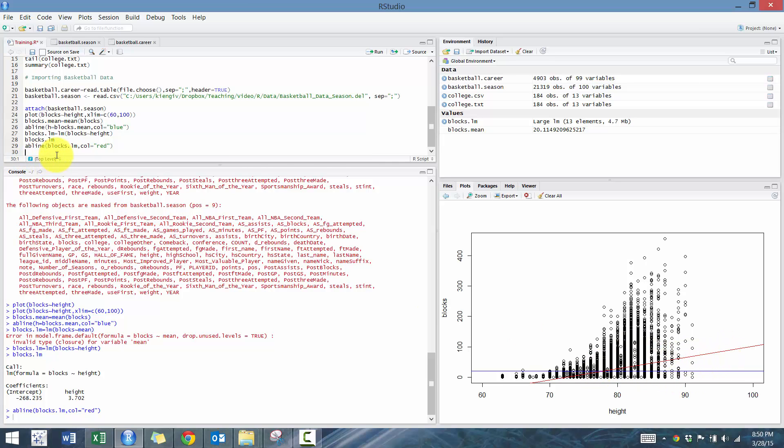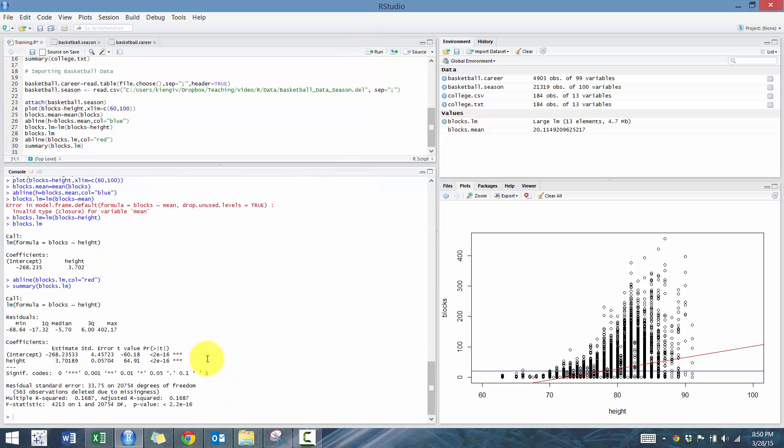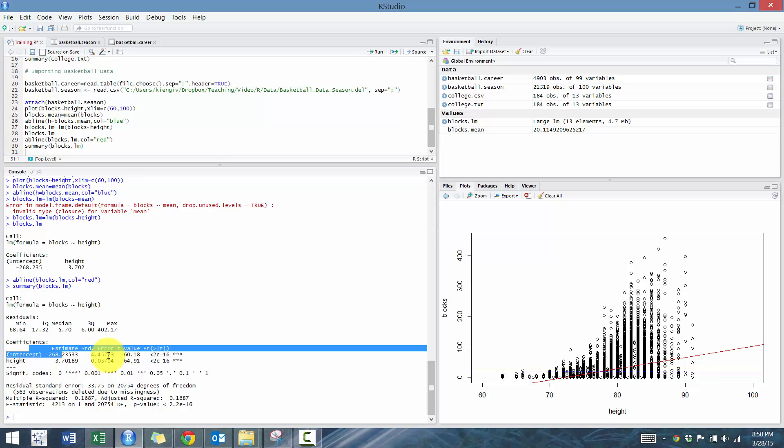Let's see how much better the blocks.lm does above the null hypothesis. So we're going to go summary blocks.lm. And we're going to run it. And then you'll see we have this nice little summary. Shows our formula up here, what the residuals are, and the intercept as well.